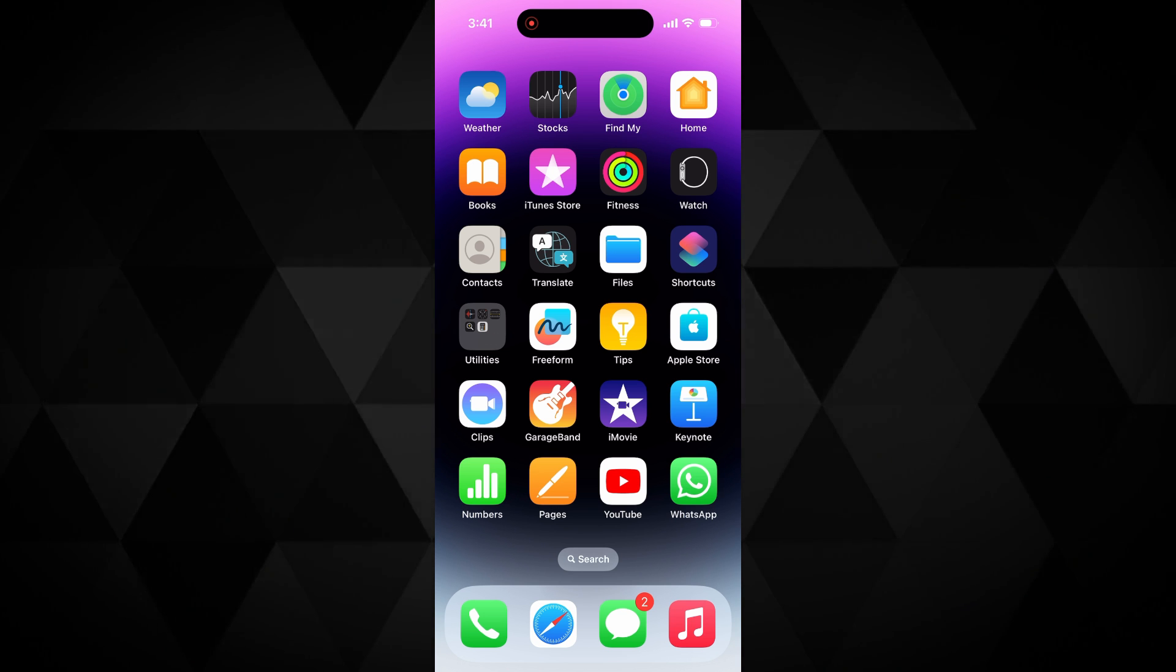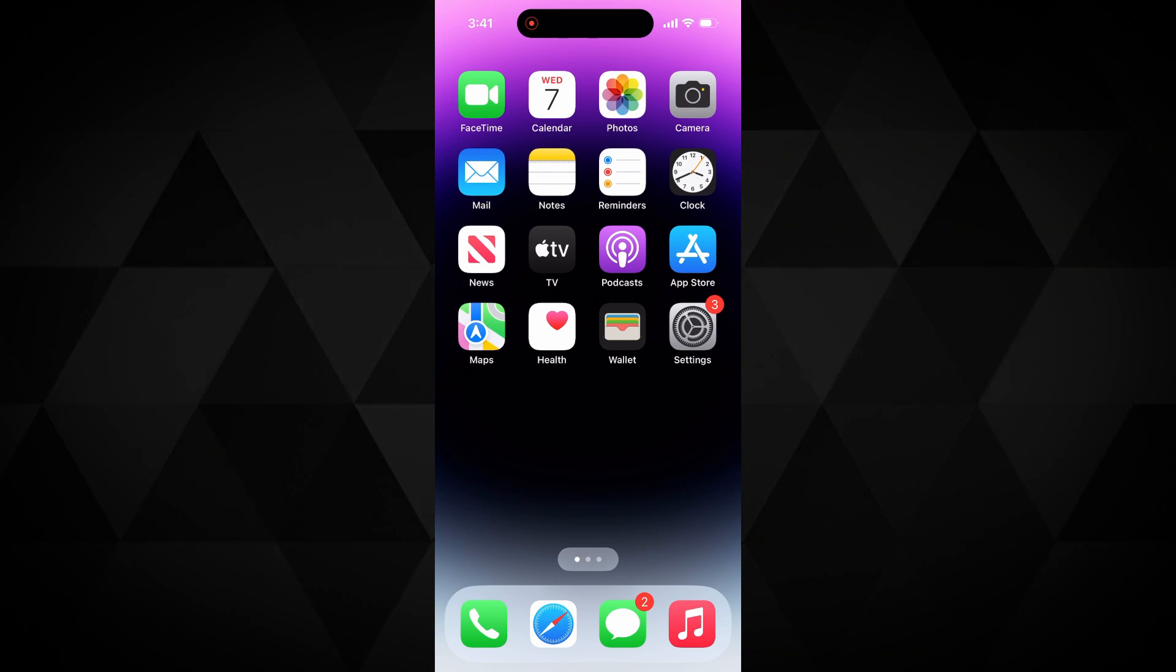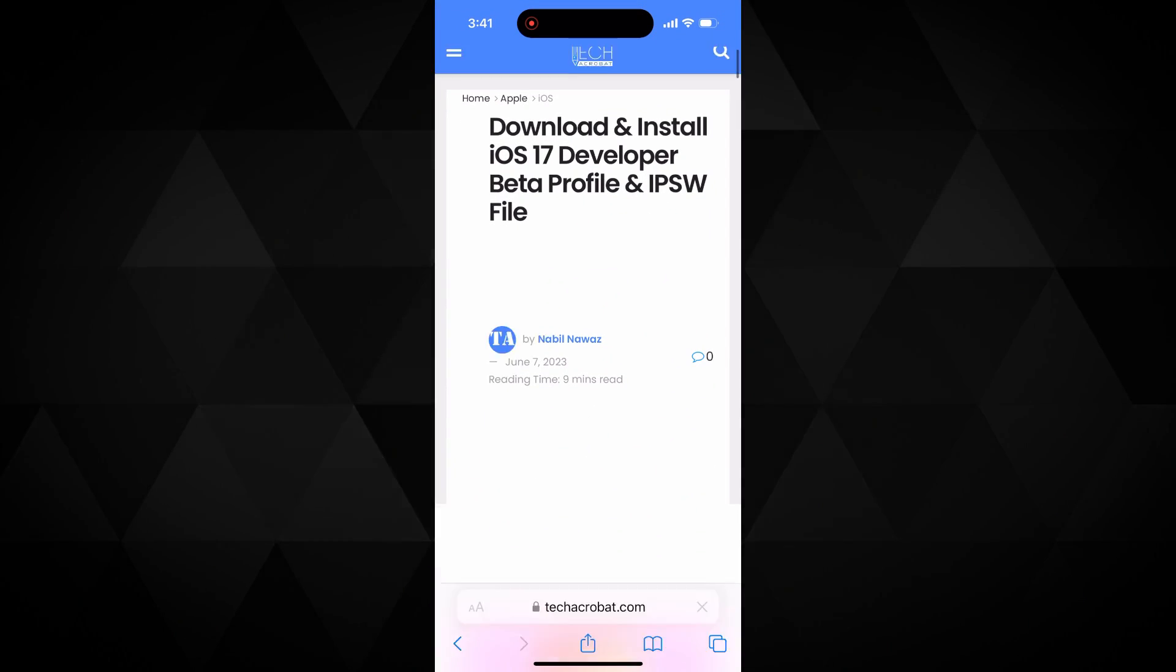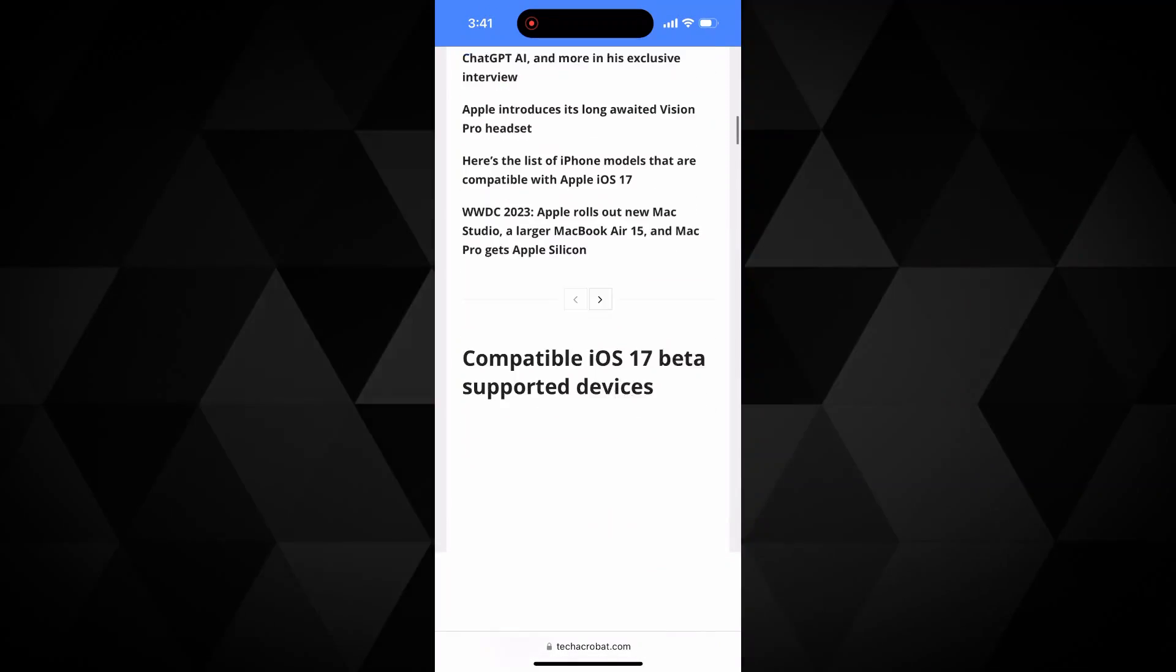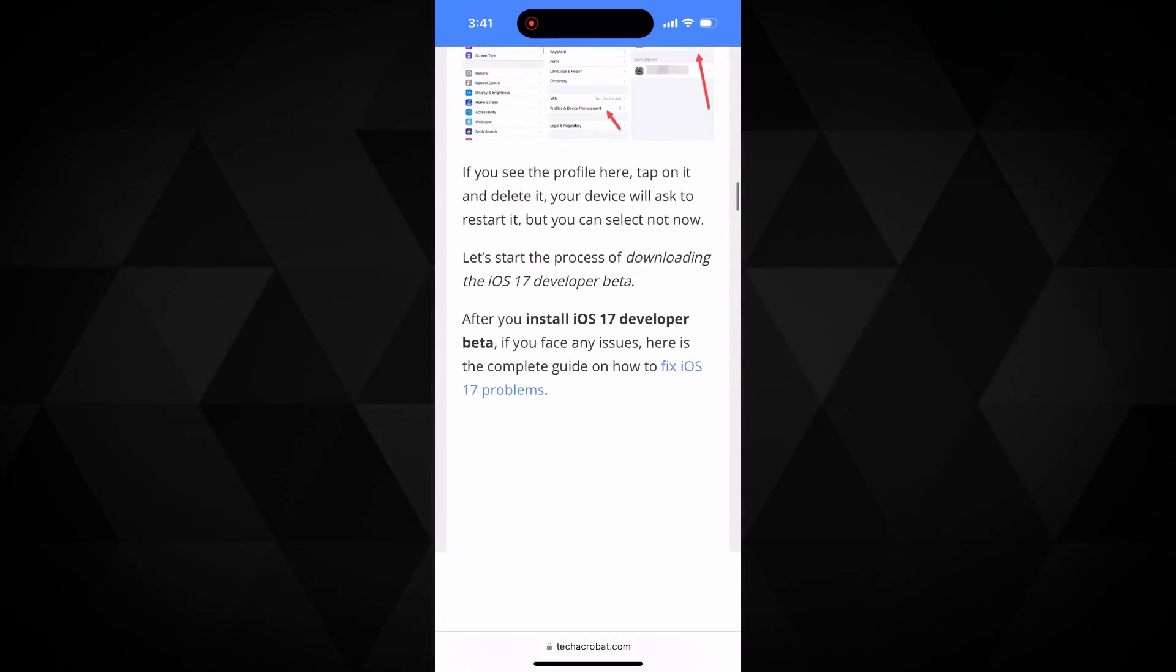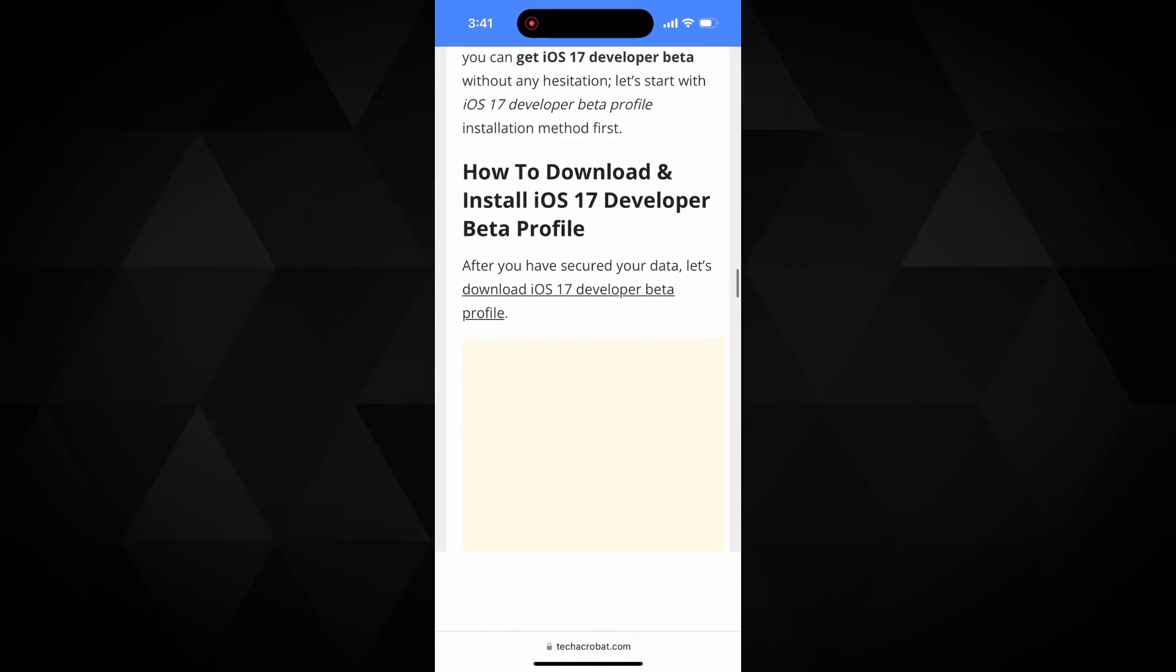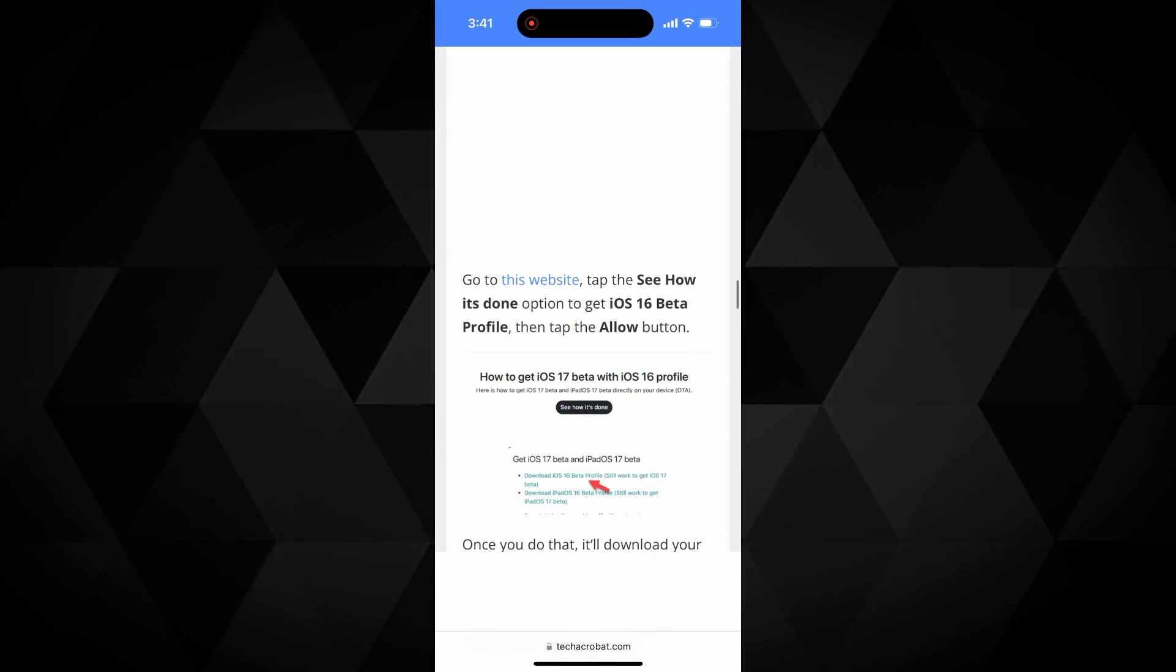So let's start the process to download and install iOS 17 developer beta through beta profile for free. Go to this website, you will find the link in this video's description. Here, scroll down to this iOS 17 developer beta profile section and click on this link.